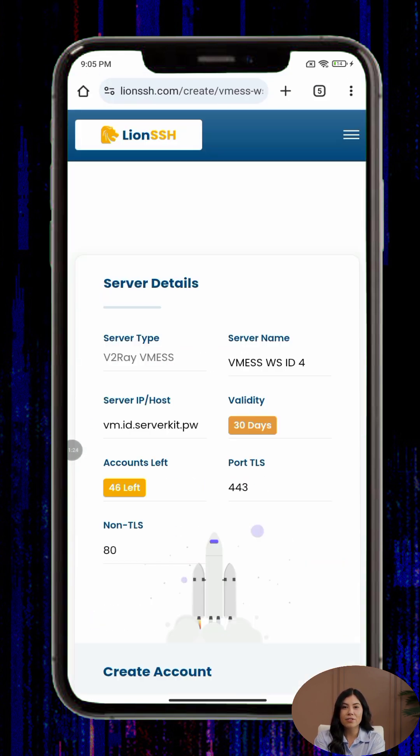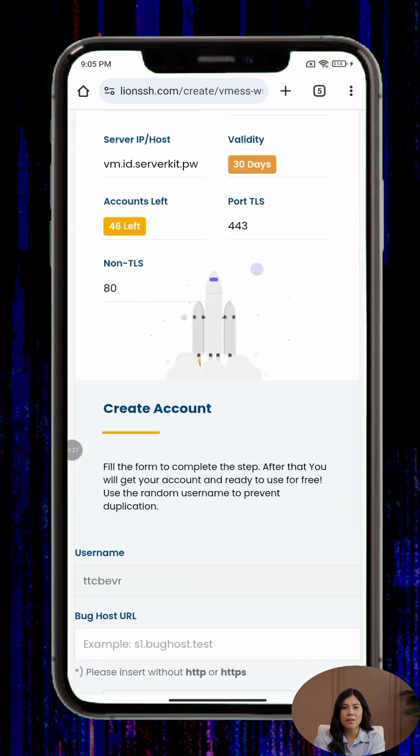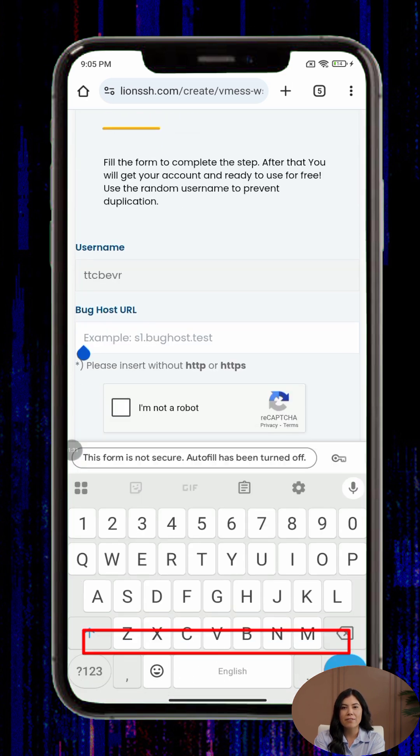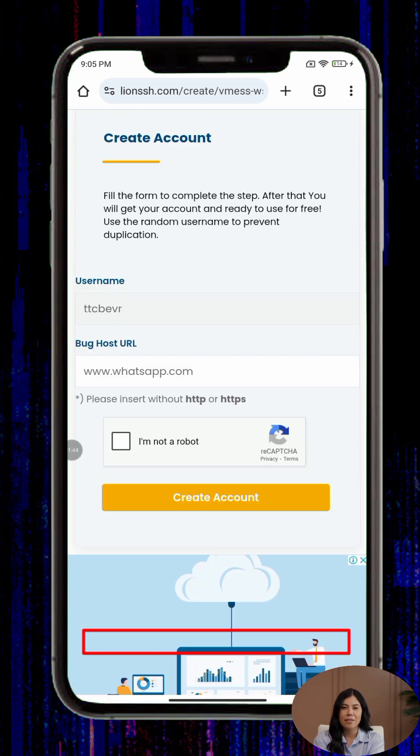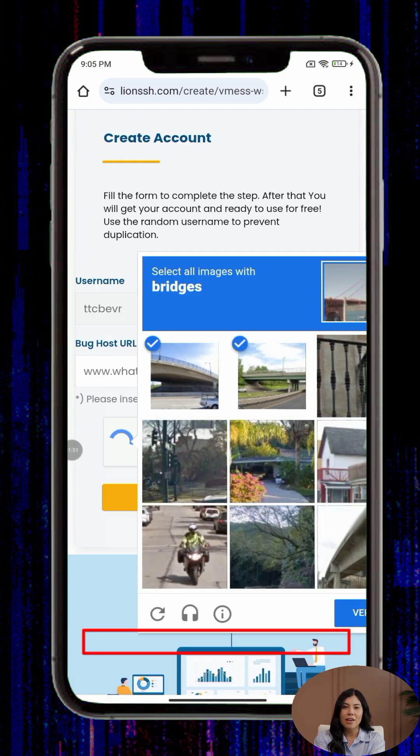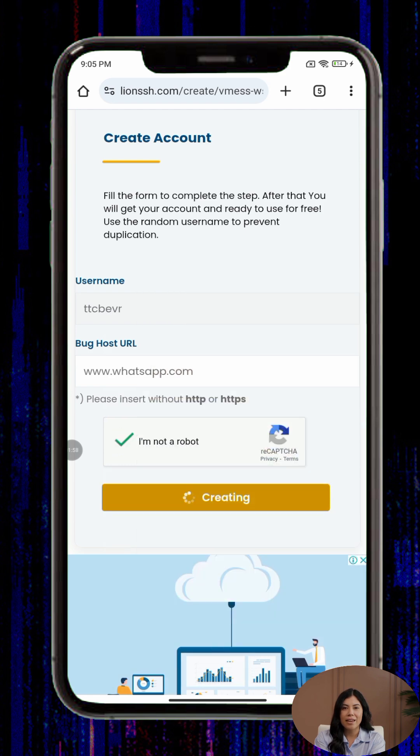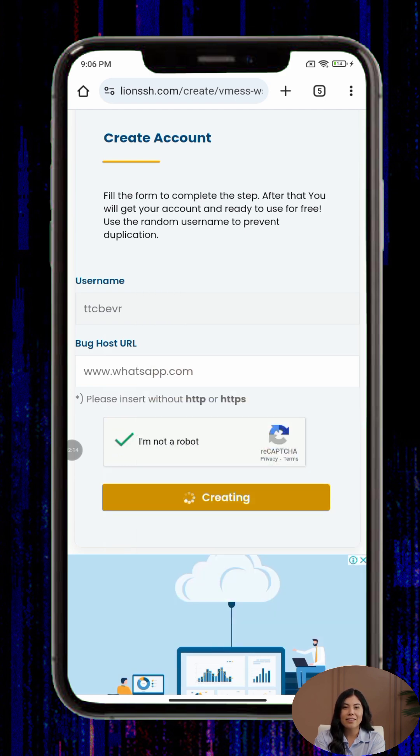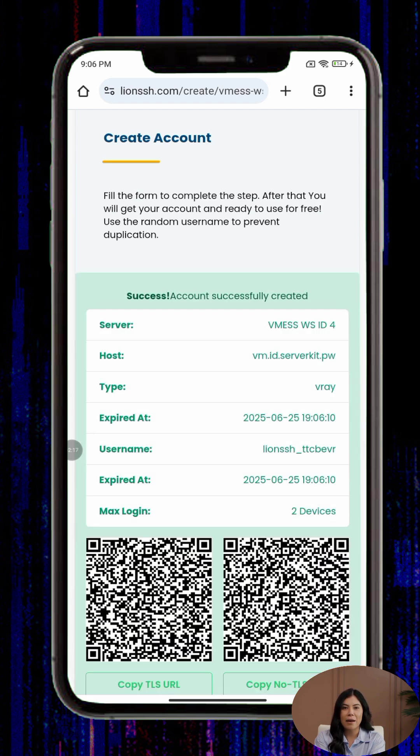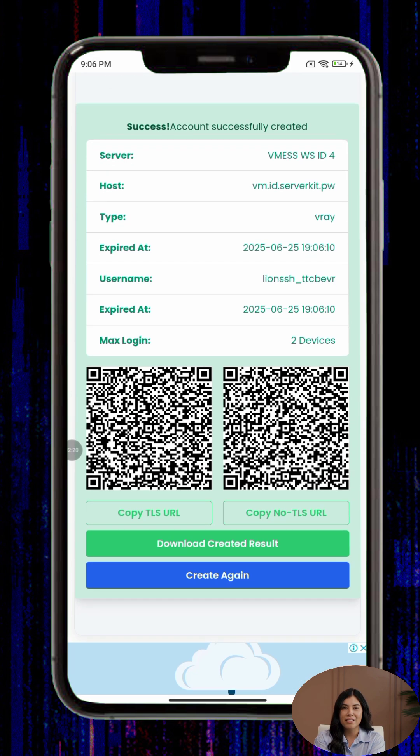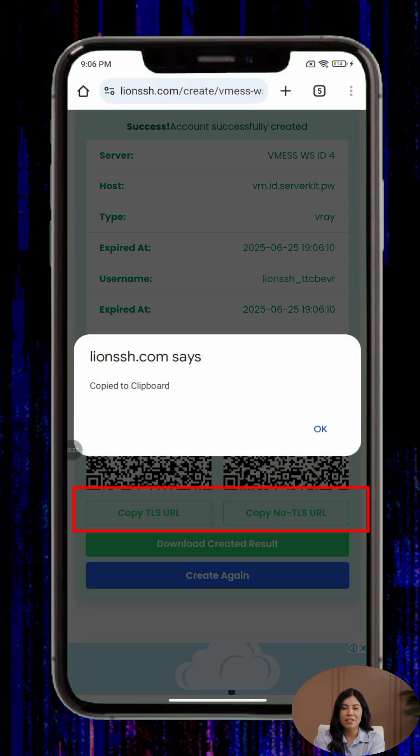After that, choose a server, click Next, and fill in the required fields. Enter a username, complete the CAPTCHA, and click Create. Your server will be generated instantly. Tap the copy button to save your configuration details.